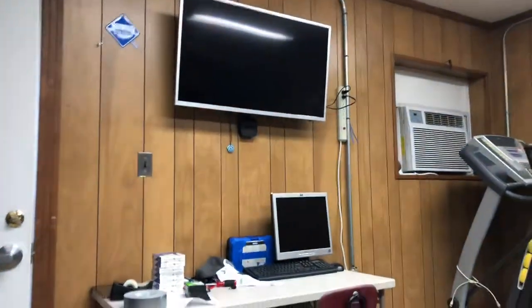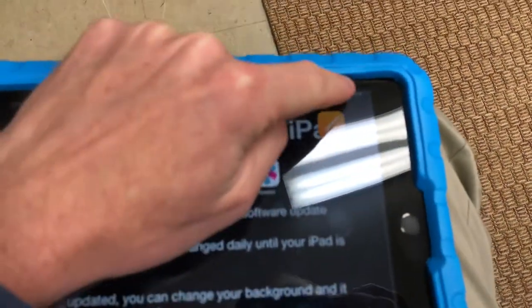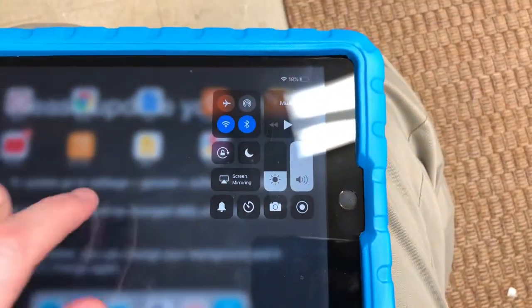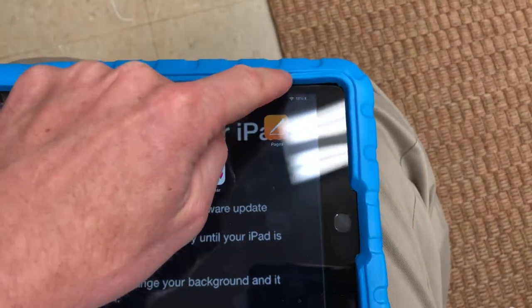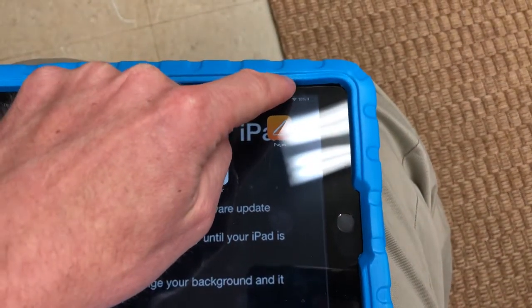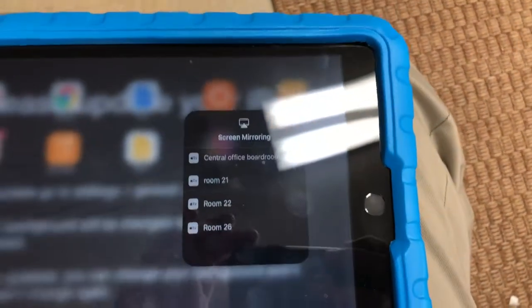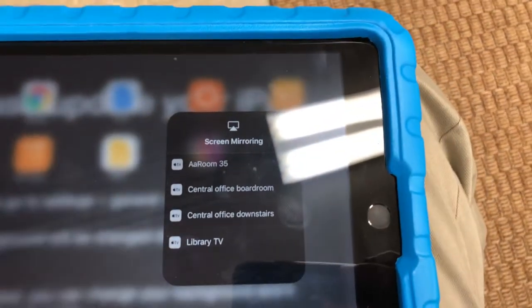The first step to mirror your iPad is to take your finger up where the battery is and just drag down. You get this menu. I'm going to swipe down, get this menu, and I'm going to choose screen mirroring, and then I need to choose the Apple TV that I want to mirror to.